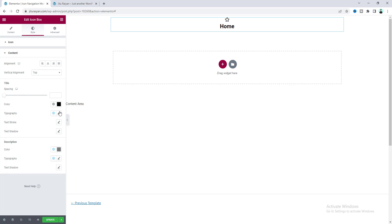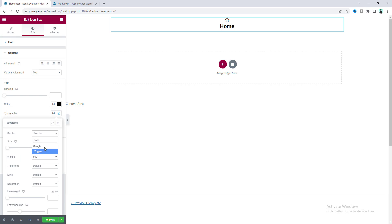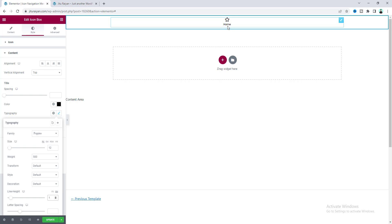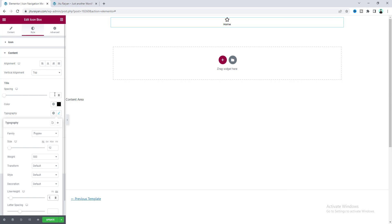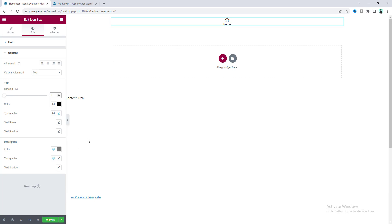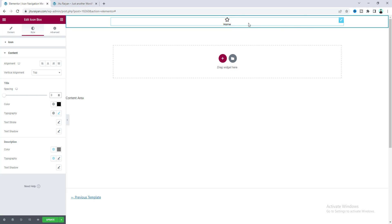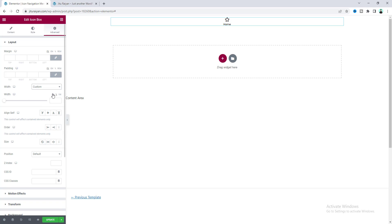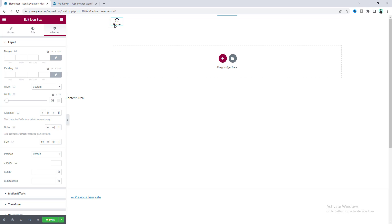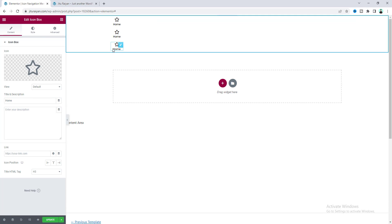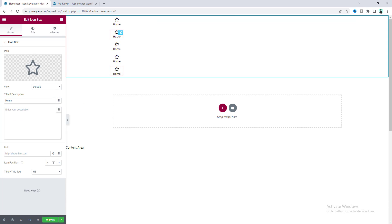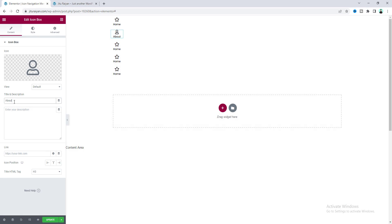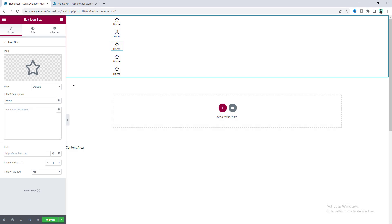At the bottom there are still some spaces — that comes from the padding, so set it to zero. Then for the icon box we need to make it a custom width — set it to 60 pixels. Simply duplicate this icon box, then quickly change the content: select a different icon, change the text label, and repeat for the remaining icon items.